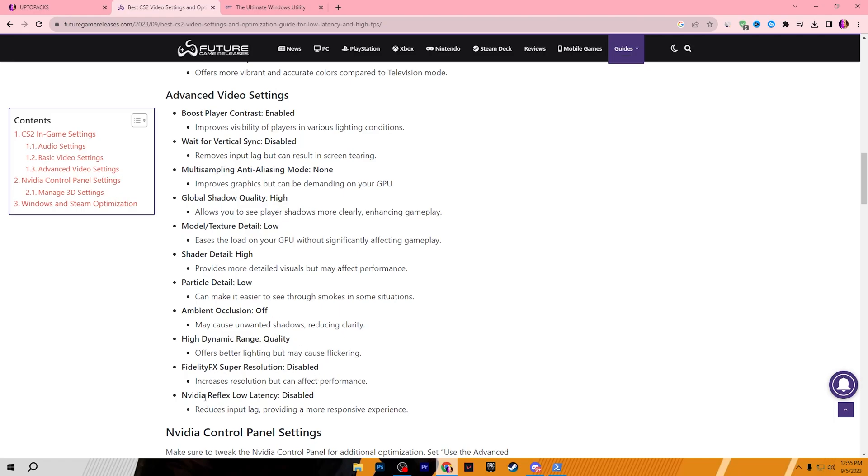High dynamic range on the quality. FidelityFX Super Resolution, disable it. And NVIDIA Reflex low latency also disable the settings on your PC. I am showing you this on the website because it will take more time in CS2 settings, so I am showing you the settings and you can simply follow it. Also you can check out the improvement you will get after applying the settings in CS2.